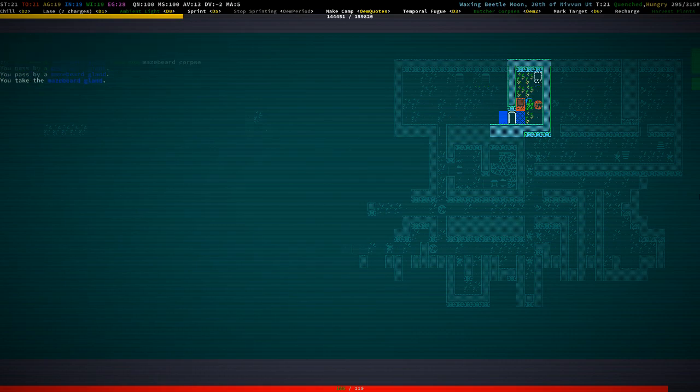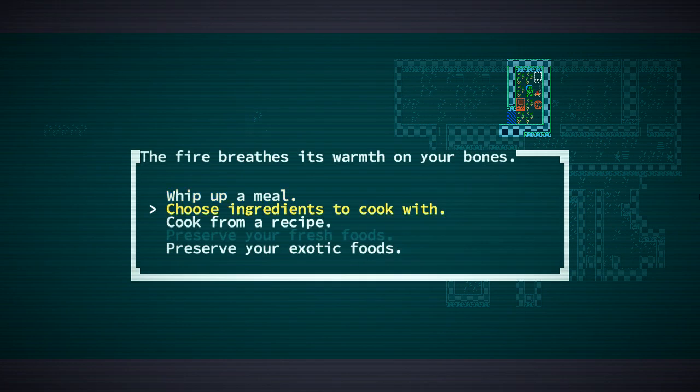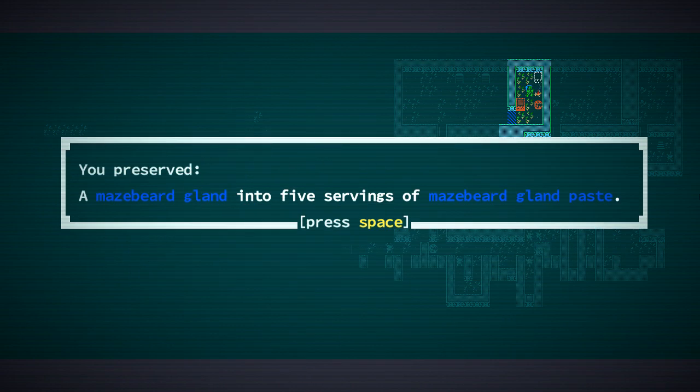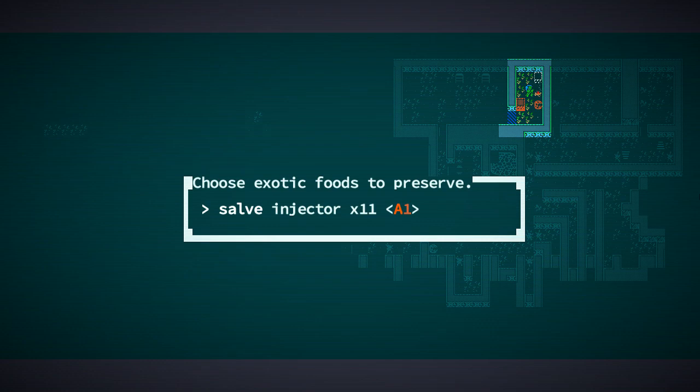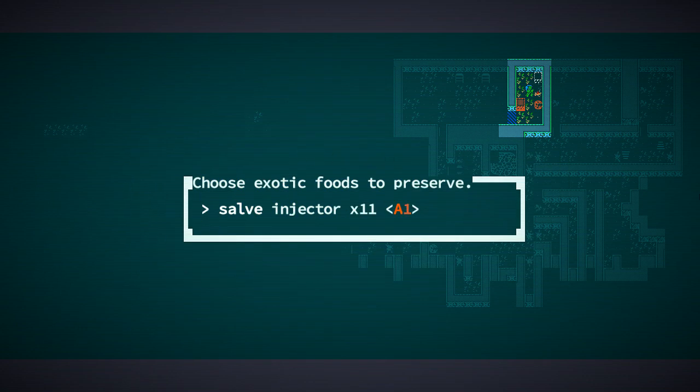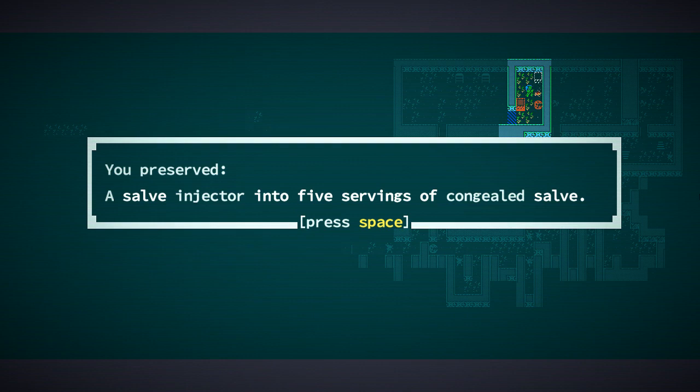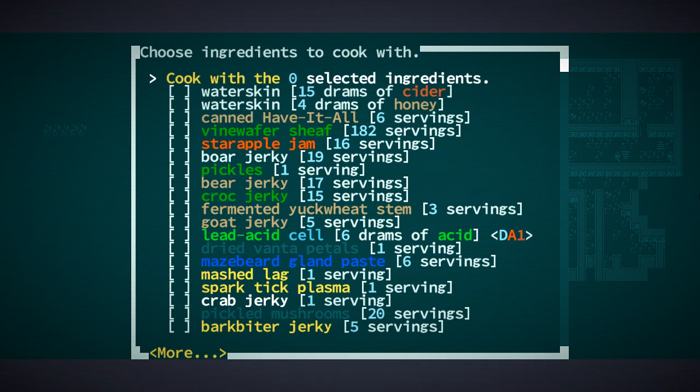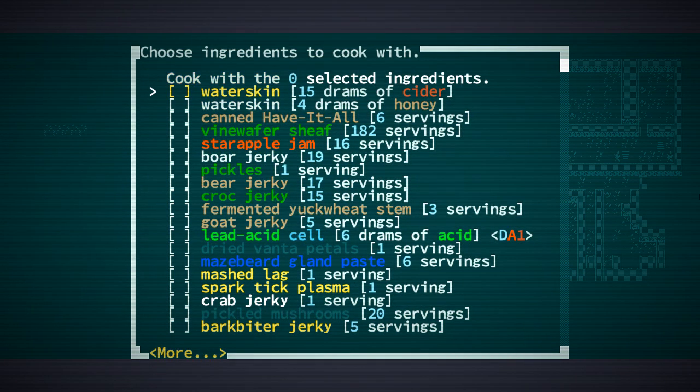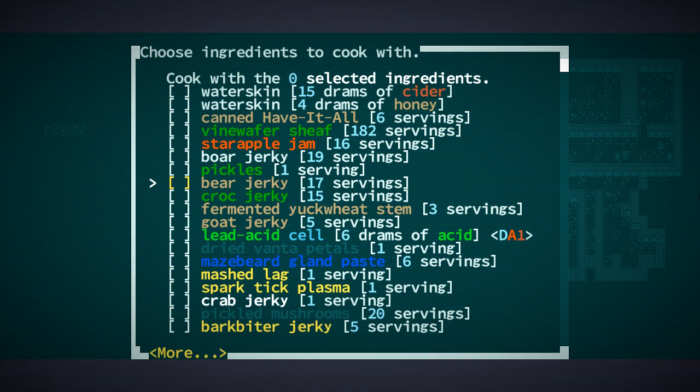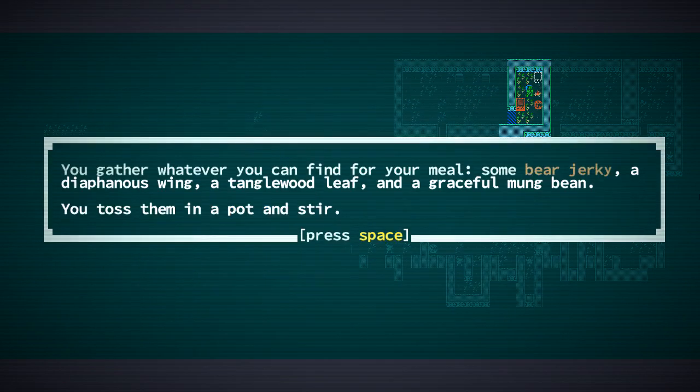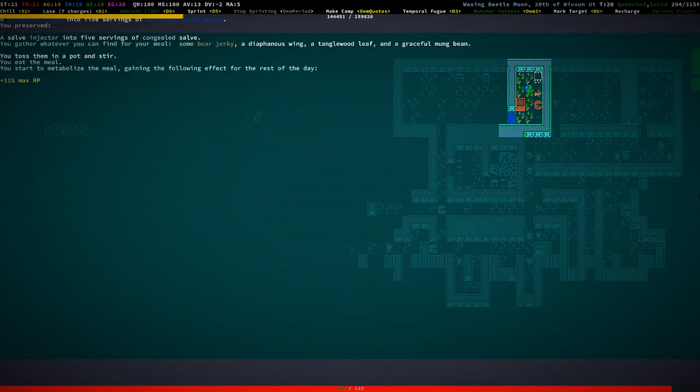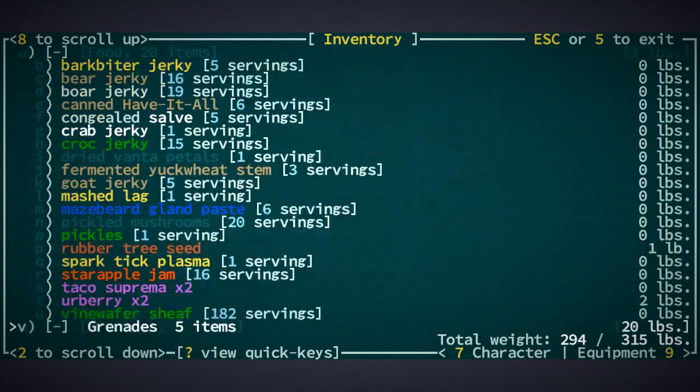Oh, we got a Mazebeard gland. Fantastic. We're hungry again, so we can preserve this. Five servings of Mazebeard gland paste. I'm going to preserve one of them. Congealed salve. Okay. Because we have so many. And I do want to check what that does if we cook it into food. Where do we have, bear jerky. Here we go. Eat the meal. Max HP. Fantastic. Okay.